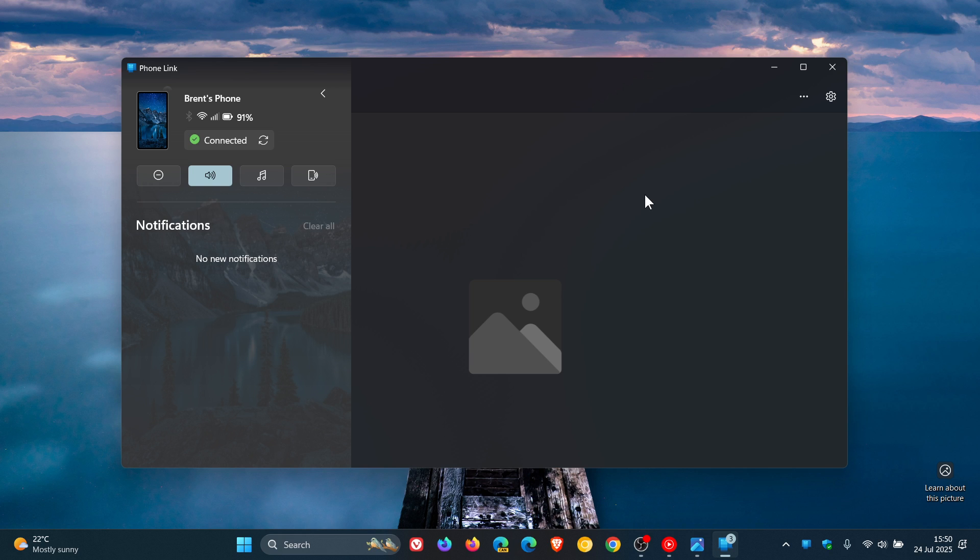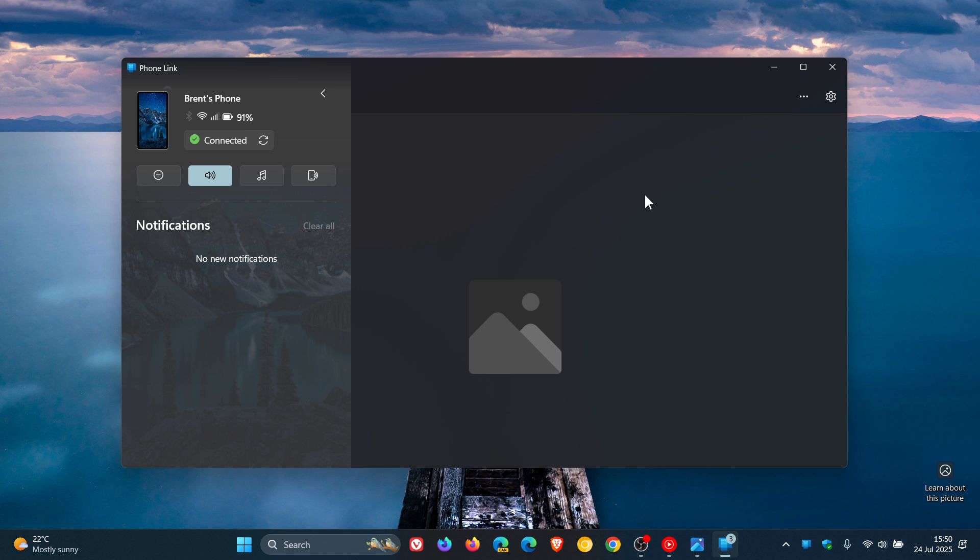The update has added the ability to remotely lock your Windows 11 PC using your phone, which I think is a handy feature, especially if you've moved away from your PC and you are using the PhoneLink app and Link to Windows.